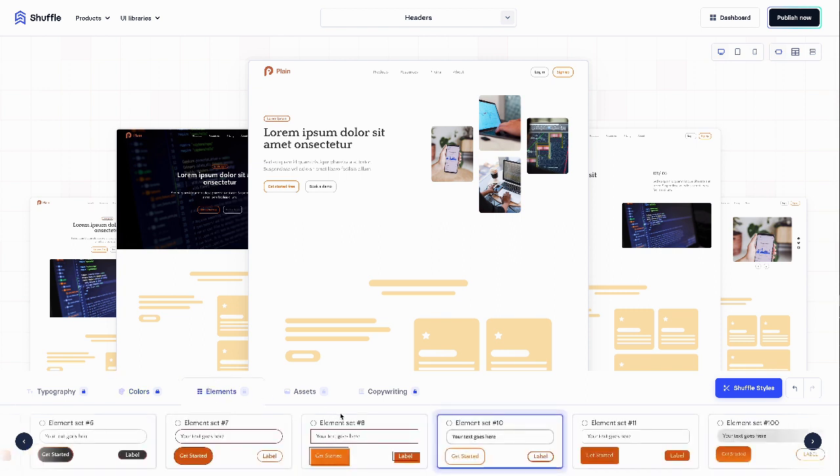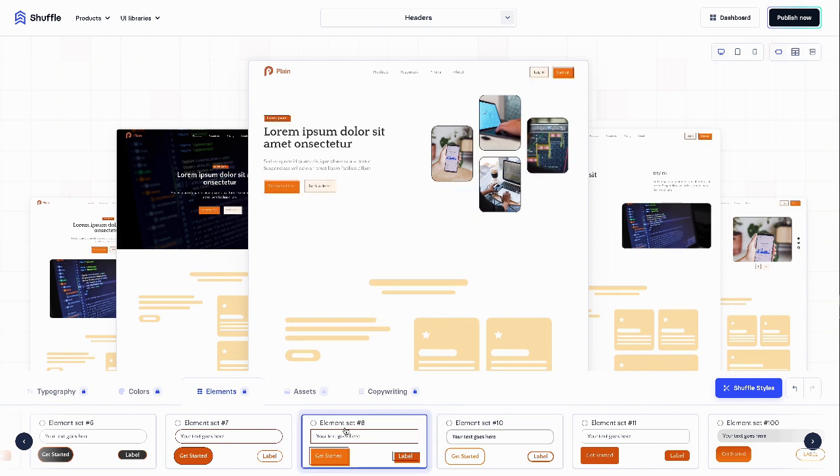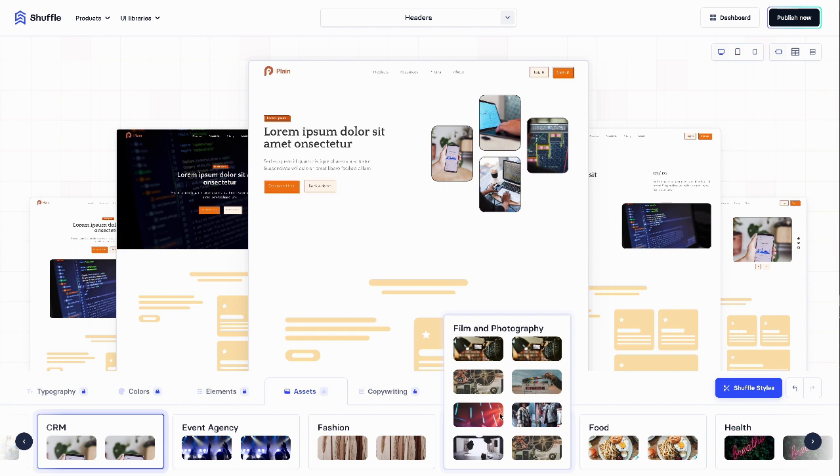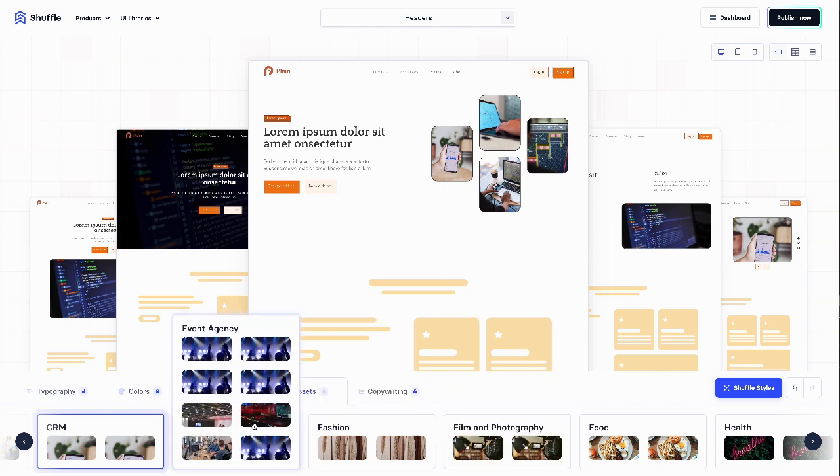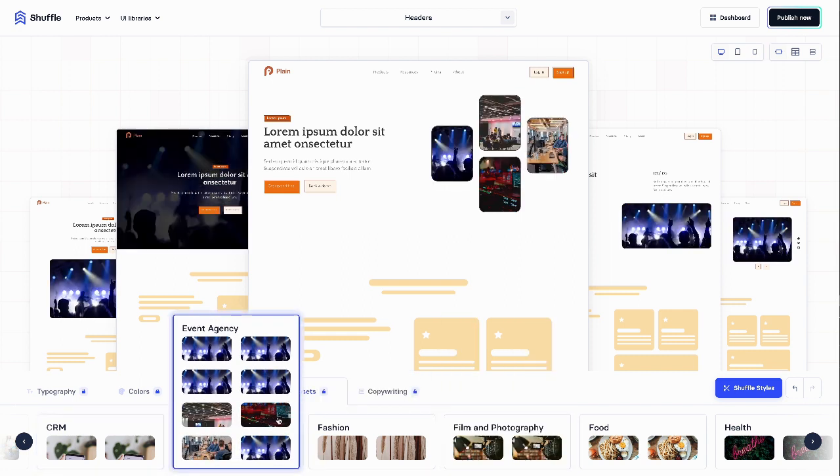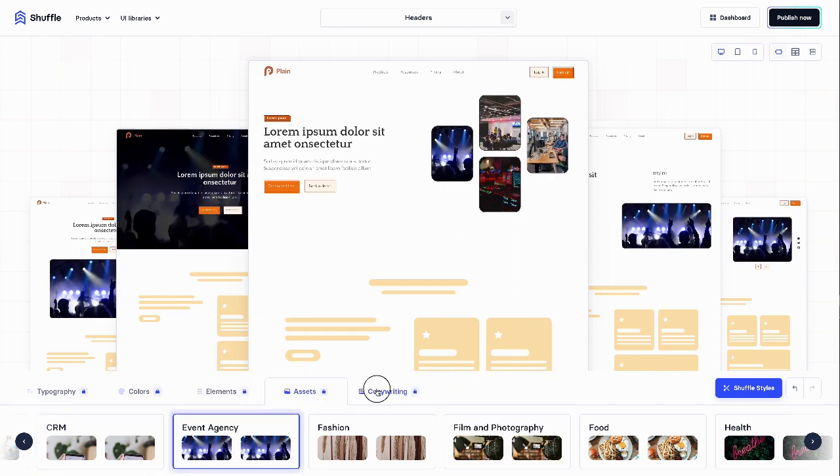Now, a small adjustment in the elements section. In the end, I'll set assets and copywriting prepared for the event agency.